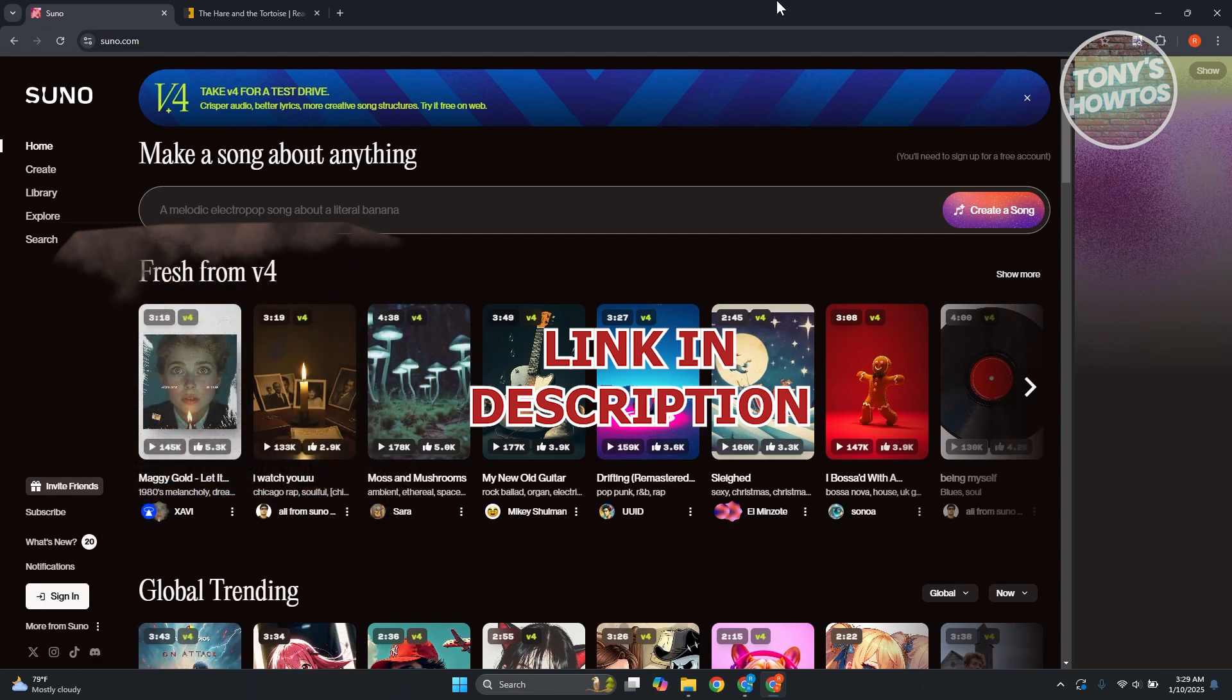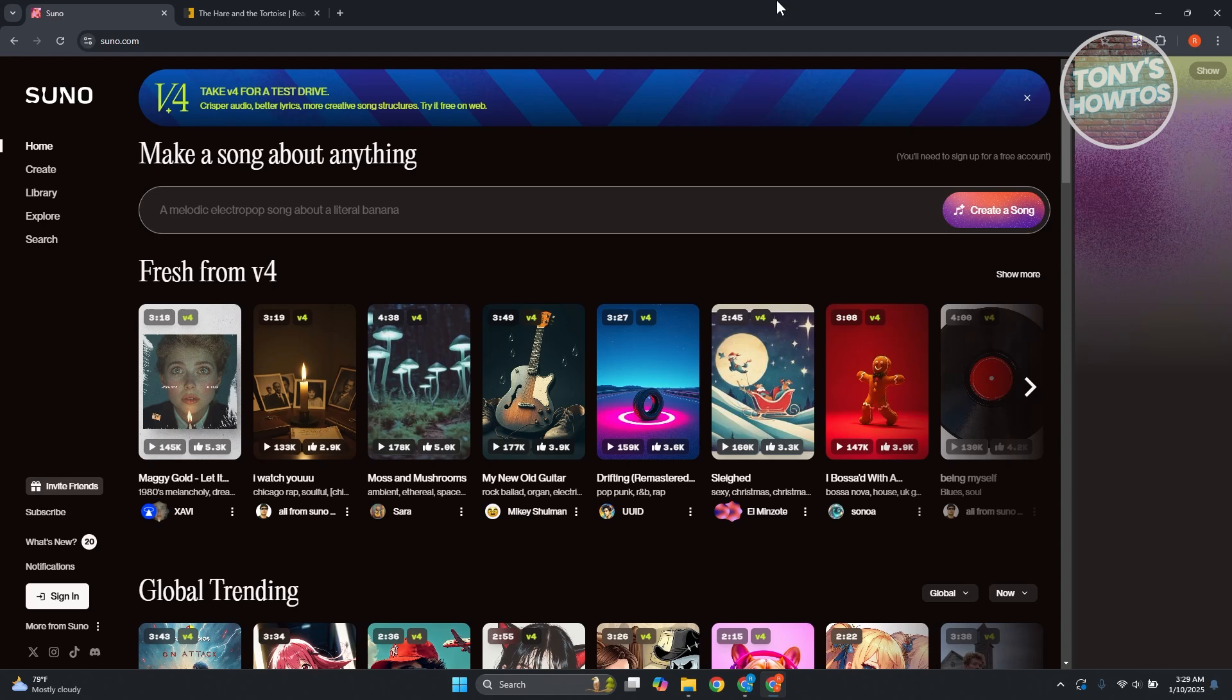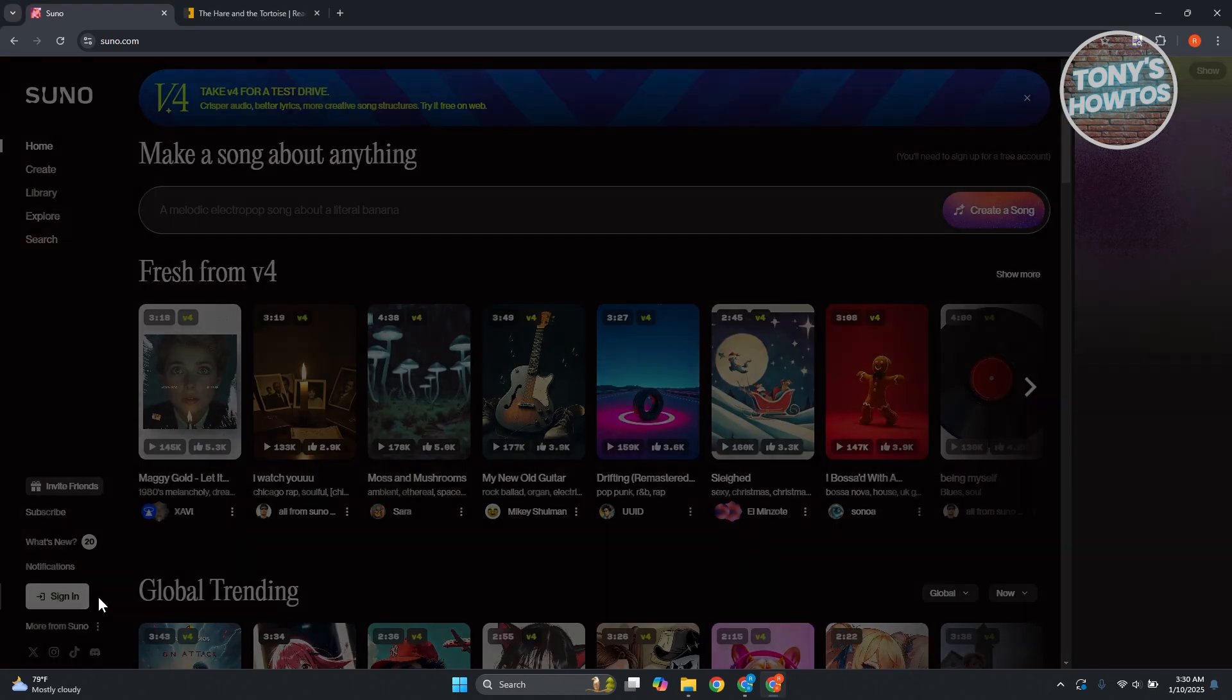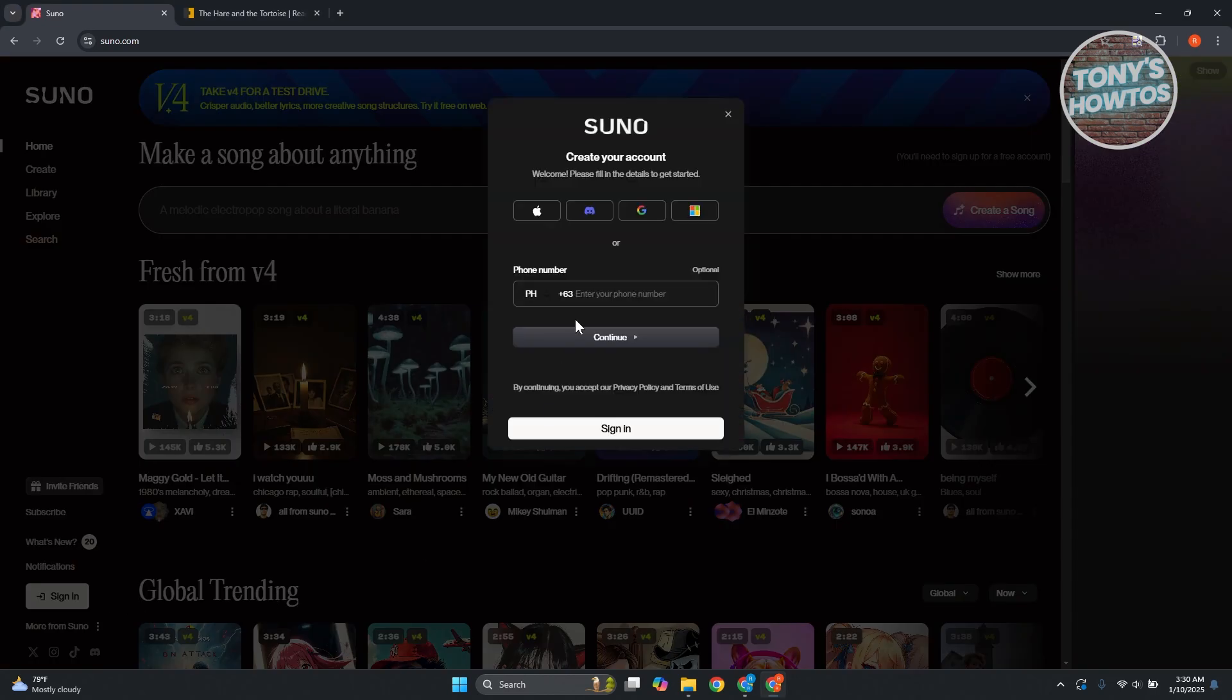So you might be wondering how to exactly use Suno AI here. Well, using the platform or the AI is very easy. First things first, we need to create our account here. So at the bottom left of your screen, I'm already in the official website here for Suno AI, just go to suno.com. Let's go and click on sign in at the bottom left.